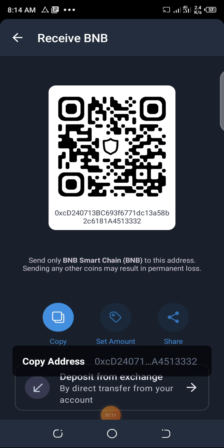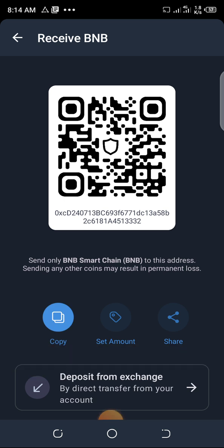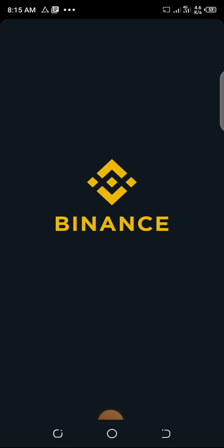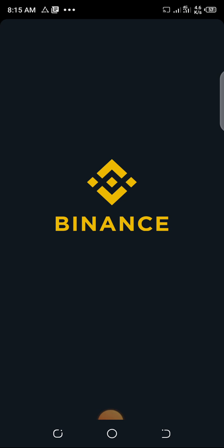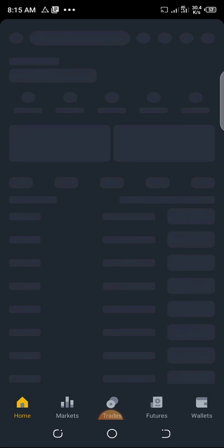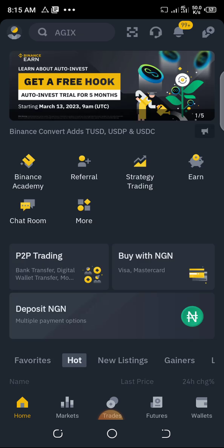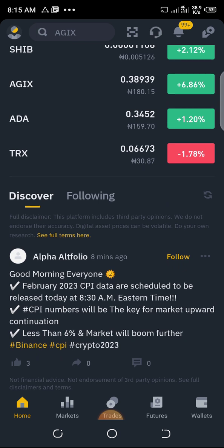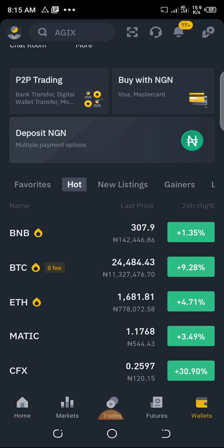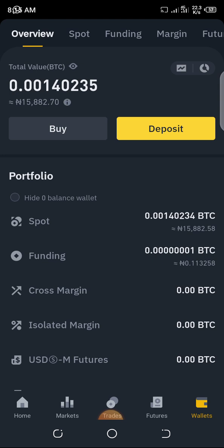Click copy — it's already copied. Then forget about Trust Wallet and go back to your Binance. This is Binance. Remember, we have to withdraw BNB to Trust Wallet. Click on your wallet.